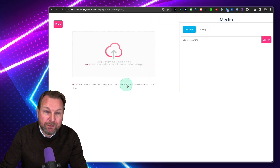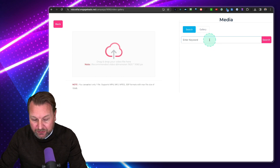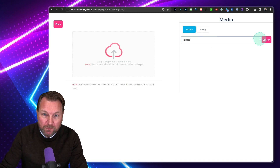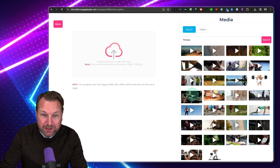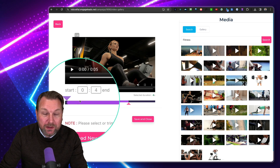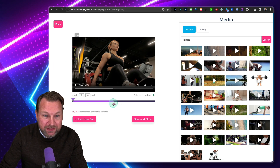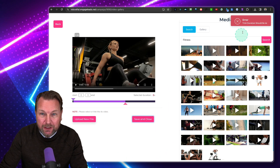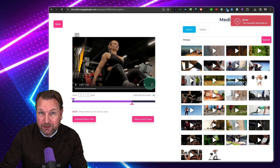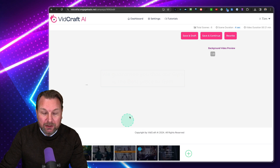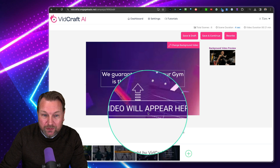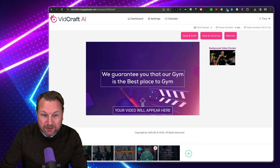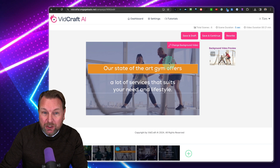From here you can search — let's say I search for 'fitness' and it comes up with all different kinds of fitness videos which I can import. I can simply select it and then choose what timeframe I'd like to import. I want to import this area — it should be four seconds because the slide is four seconds — and hit Save and Close. Now this video will be used here. I can go over each slide and modify it, change the text, etc.